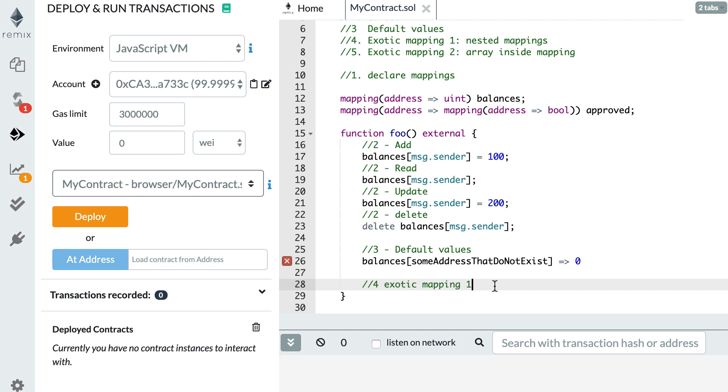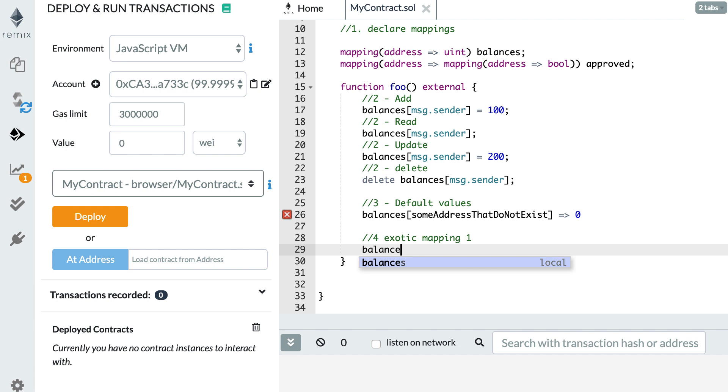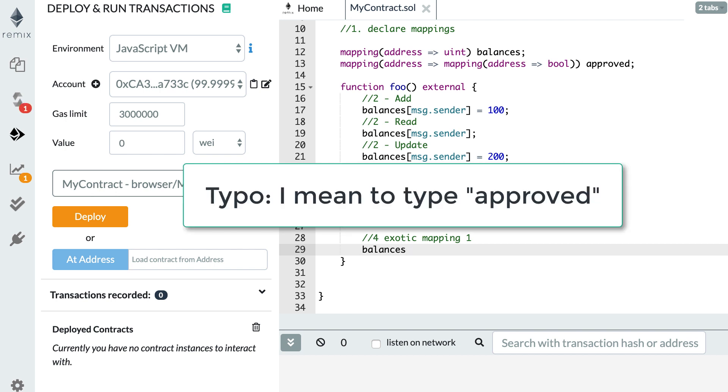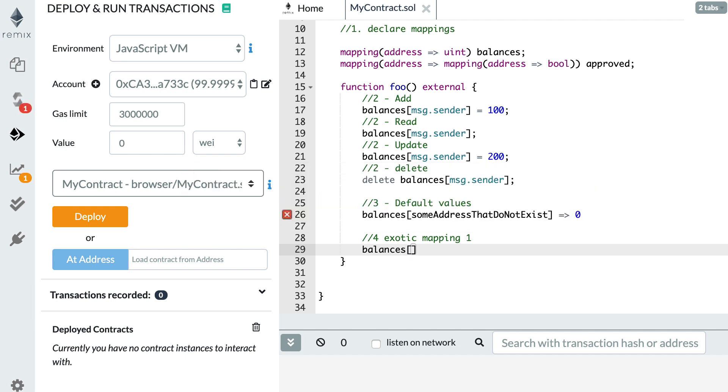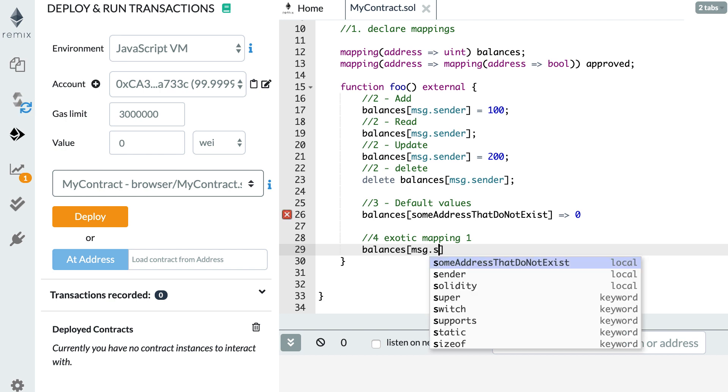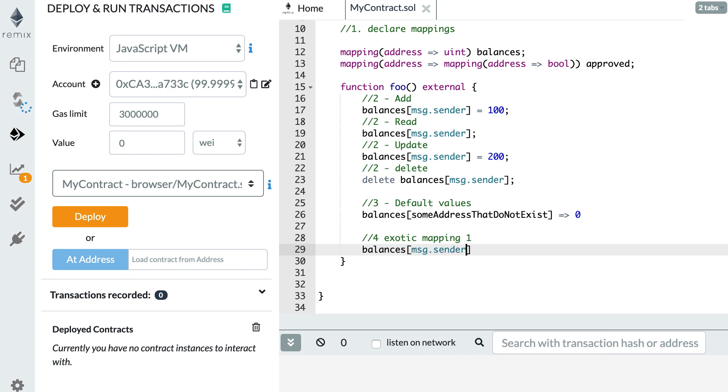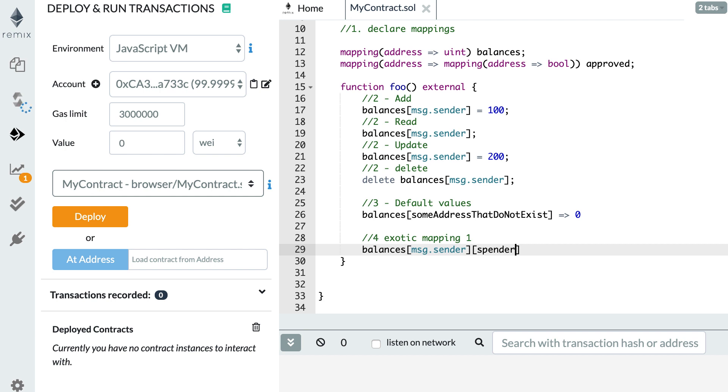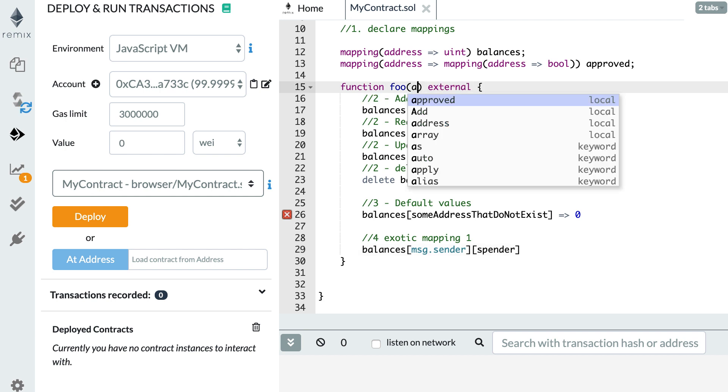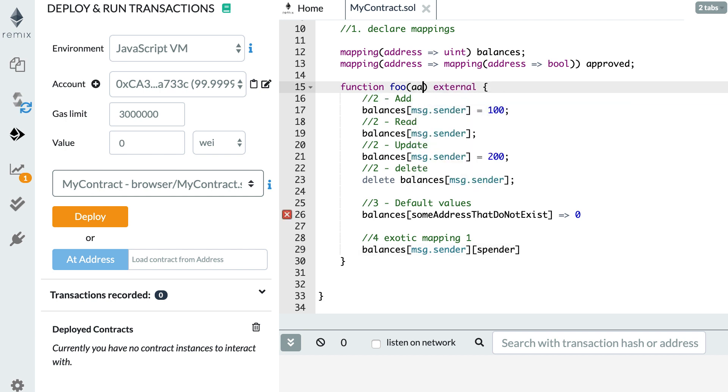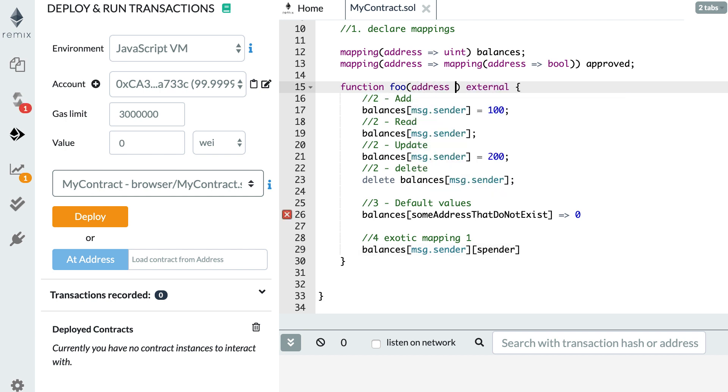How can we do all the four operations, create, read, update, and delete? First, if we want to add a new value, approved msg.sender, let's say we reference the sender of the transaction. Then we reference another address, like for example, we call this a spender. Let me add a new argument to my function, spender. And finally, you give the Boolean value. Here you can set it to true. That's how you add a value.